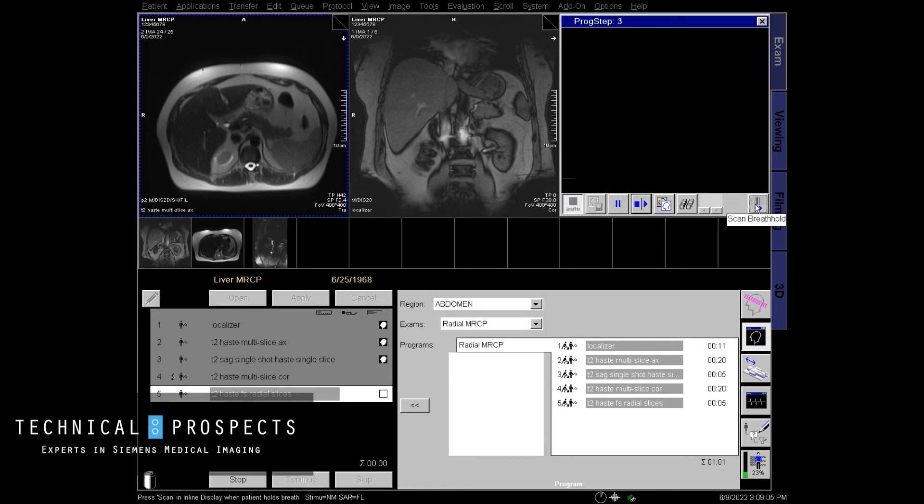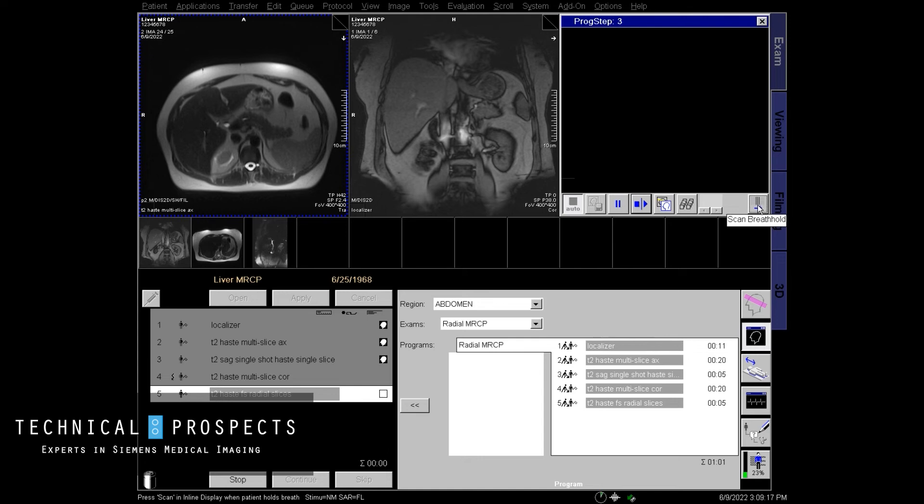And this time we're going to use the breath hold button here in the scan area. This little button here is what we're going to use because we turned on breath hold instead of the other type of breath hold. We always have two types of breath holds. So this is the one that we're going to be using for this.